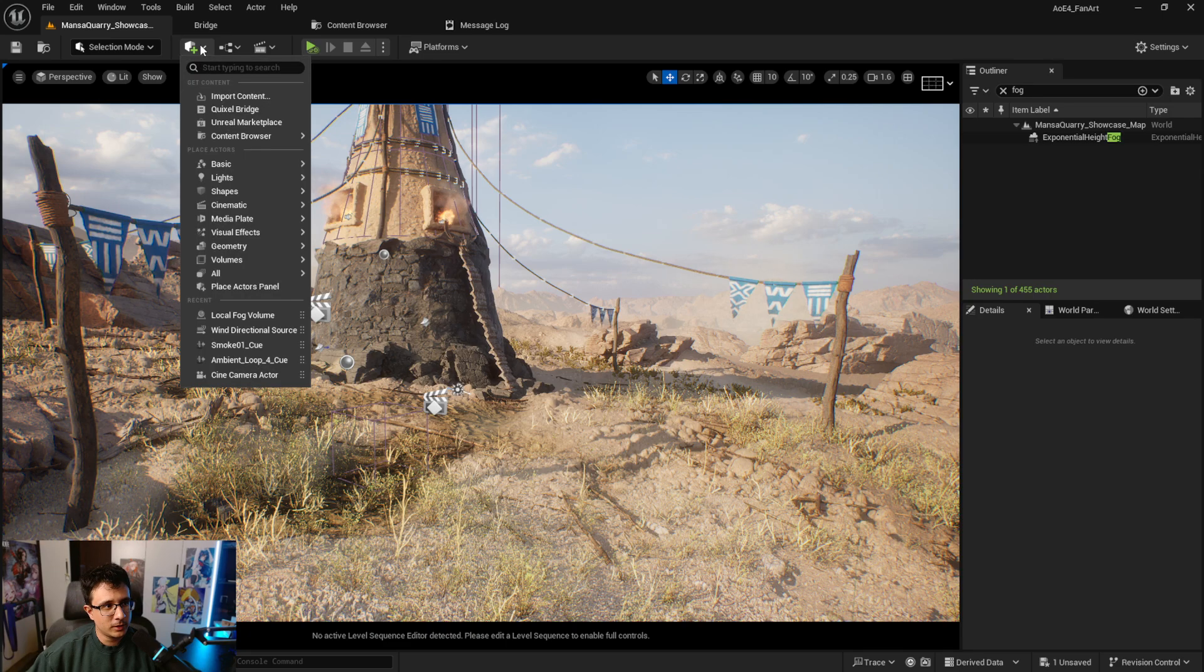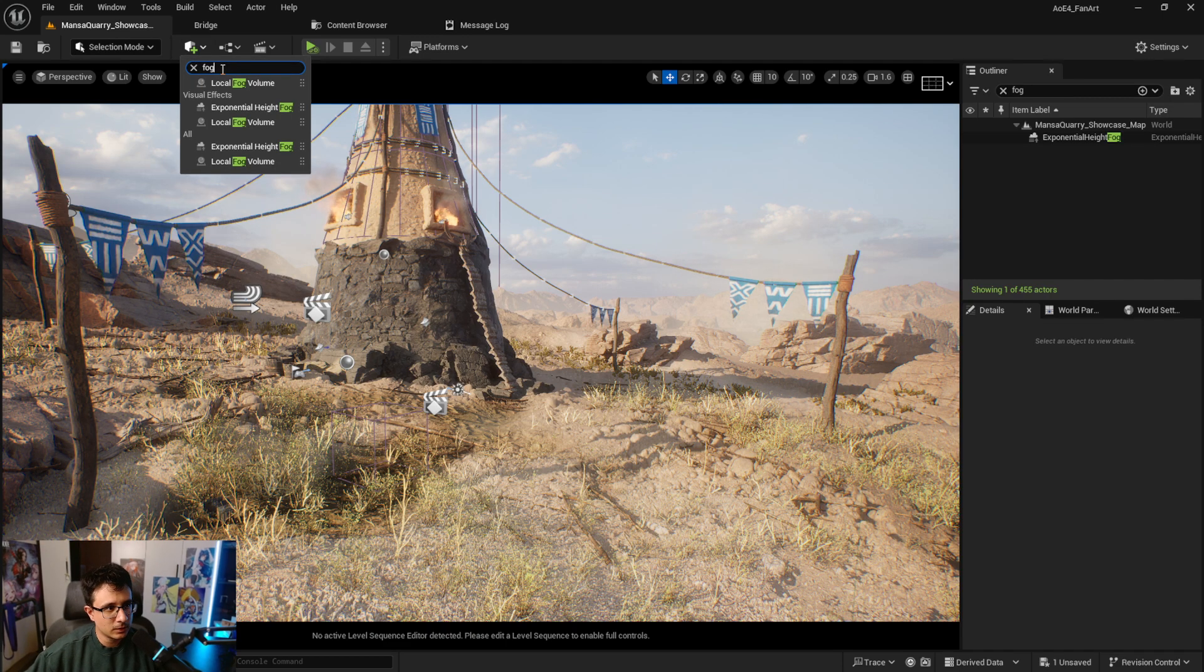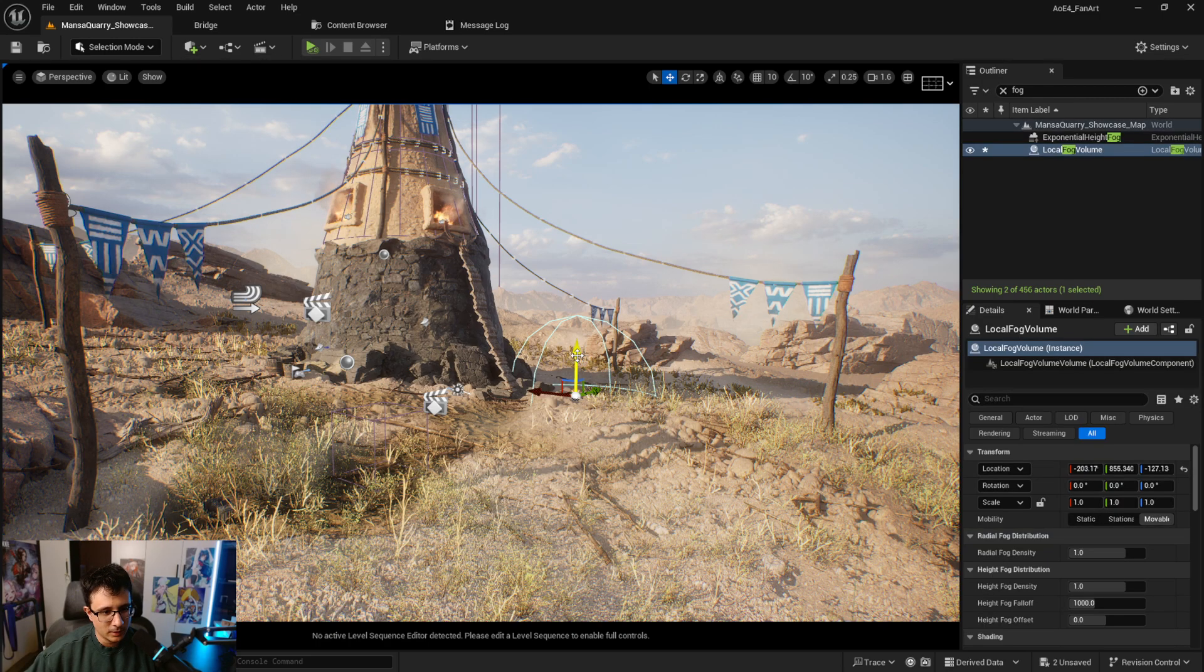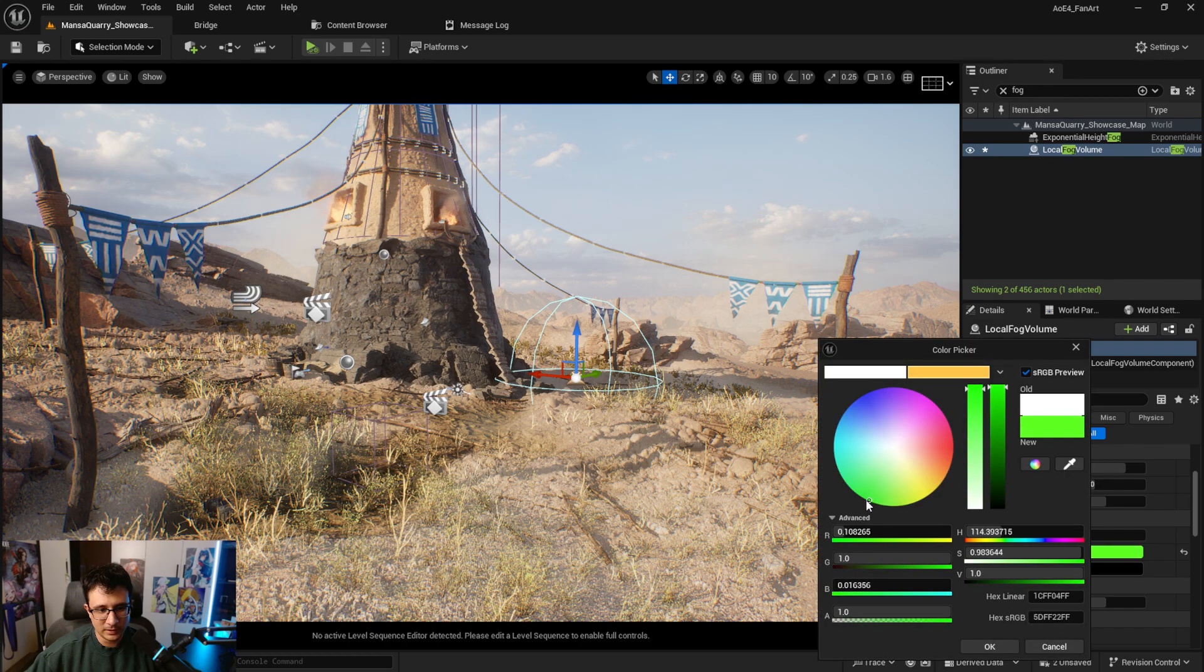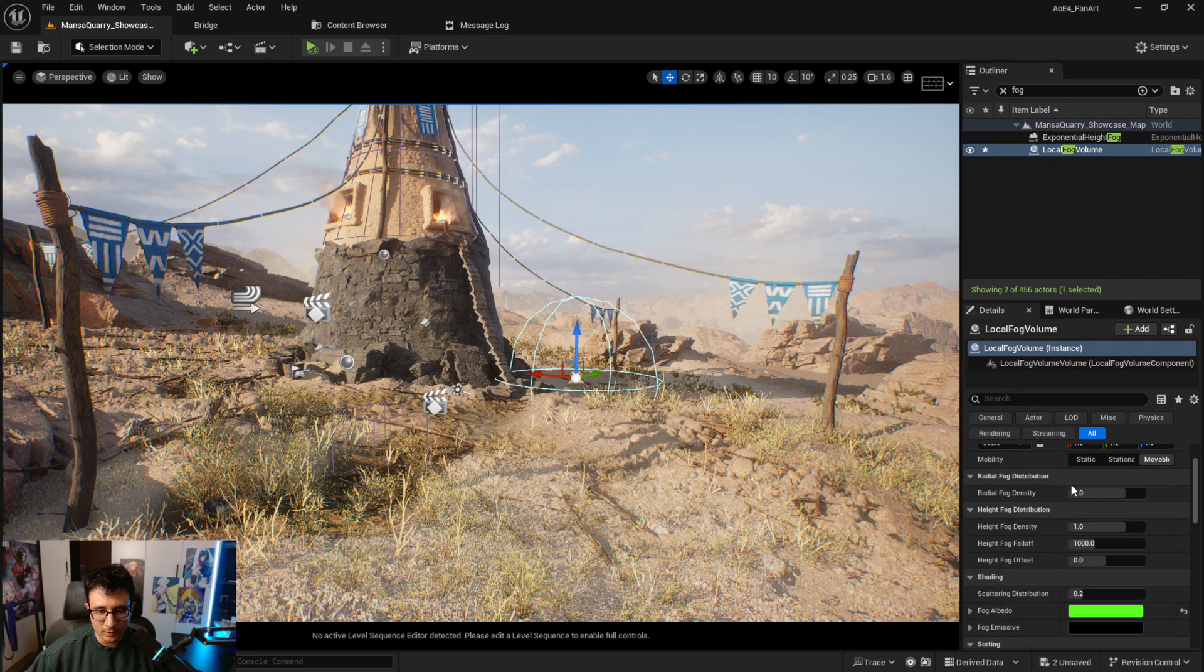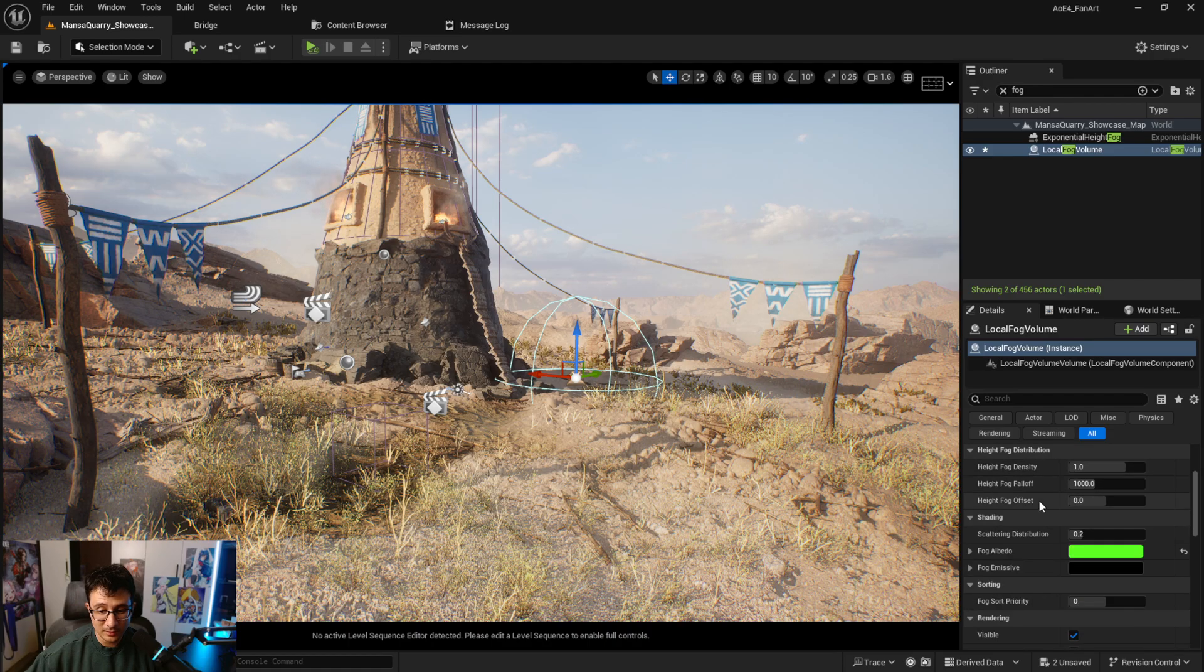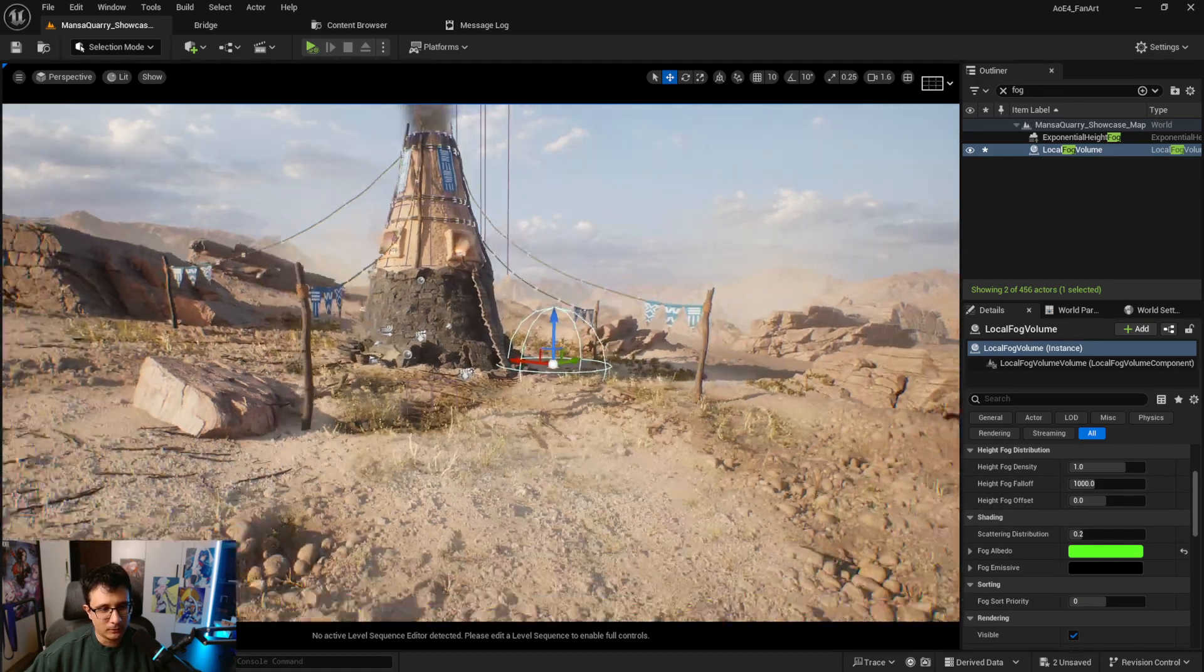So I'm gonna go here to plus, gonna go here to fog, I'm gonna grab the local fog volume. I'm just gonna grab it here and I'm gonna change the color here to green. You will find that most properties are really similar to what the fog actor is, and you don't see anything because we're really close.